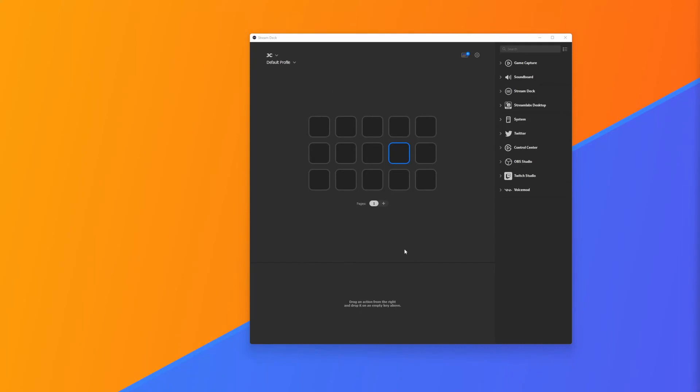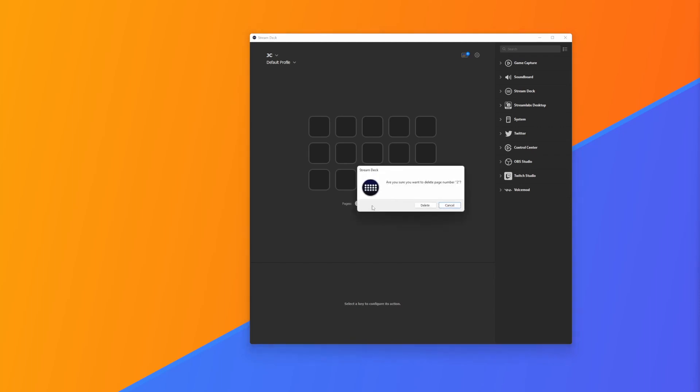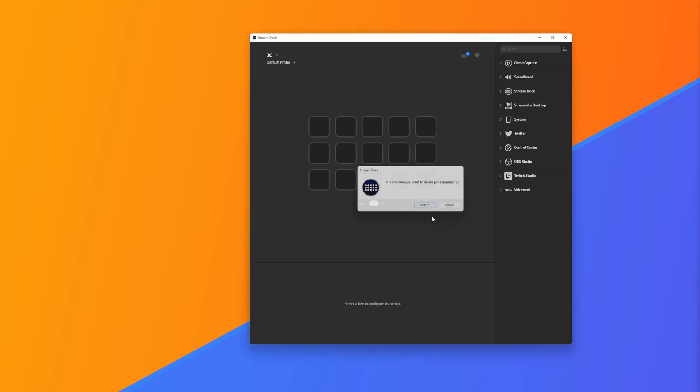So here we have our Stream Deck software, and this is what it will look like once you open it. Each of these squares is each of the buttons of your Stream Deck. When we add buttons, we edit each one of these squares, and how it looks on your screen is how it will end up looking on your Stream Deck. You can also add multiple pages to your Stream Deck down here, and now when I click this arrow it'll go back through those pages.